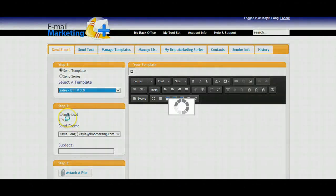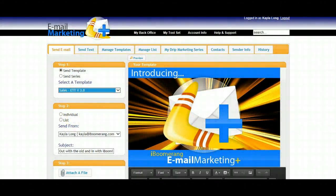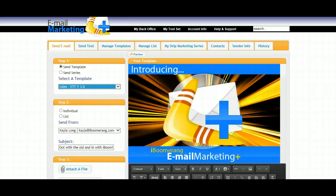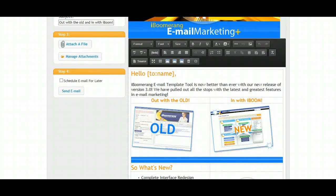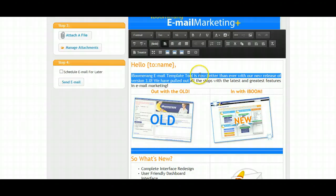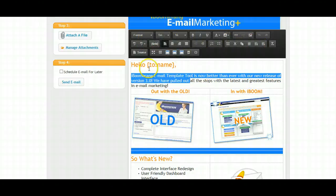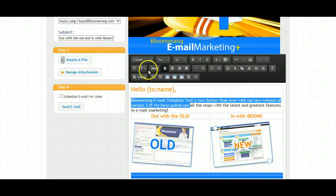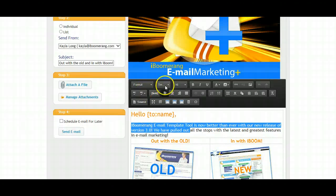You'll see on the right-hand side a preview of your template will be displayed. You can choose to edit the template as you wish using the rich text editor above. Once you have your template edited to how you want it to look, the next thing you'll do is choose a sender.